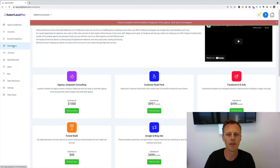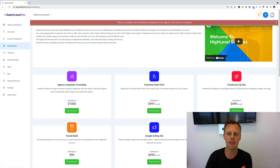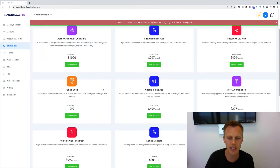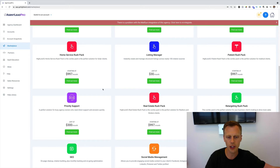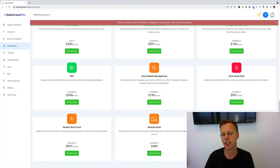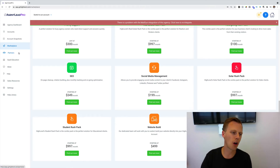Down here are white-labeled services. If you want GoHighLevel to run Facebook ads, do funnel builds, or other things for your clients, you can pay GoHighLevel and their team to do that for you. For example, SEO starts at $349 a month — if you charge your clients $500 a month, you can make the margins there.